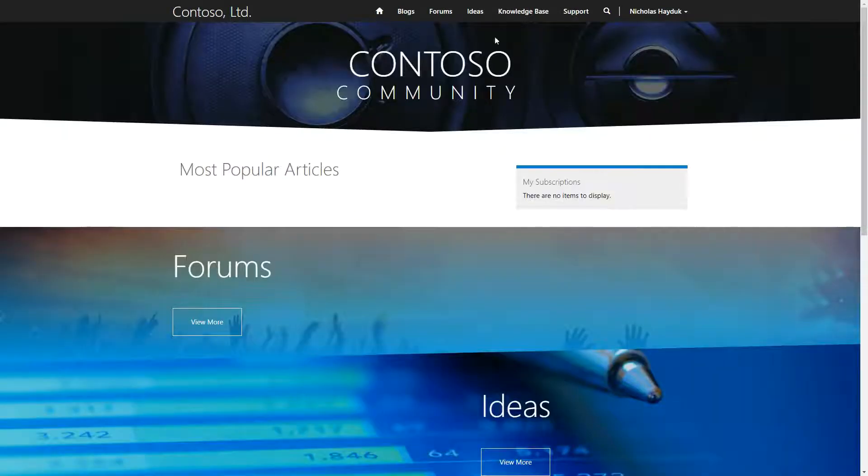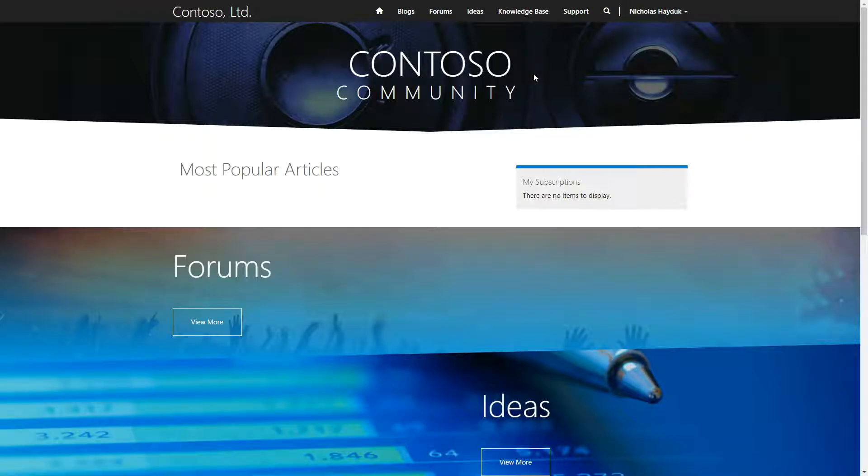It should be noted that both the Ideas and blog functionality are implemented within the portal website code, so the customization options are limited.